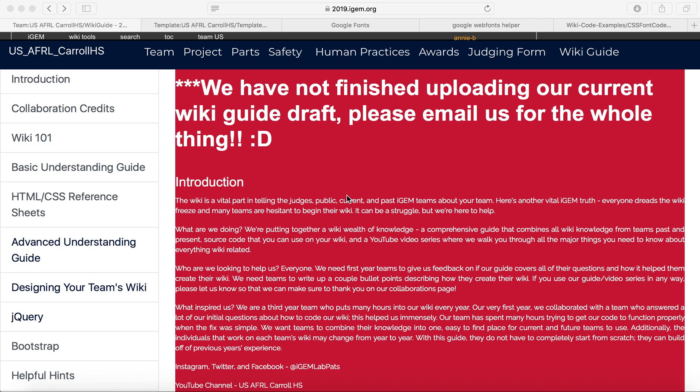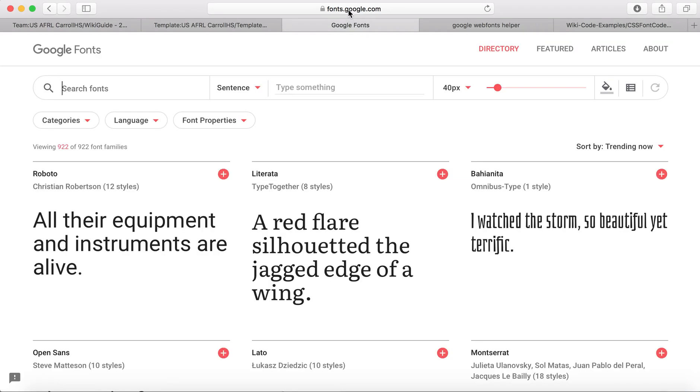Welcome back. So in this video, it was requested by UNSW iGEM. I am going to teach you guys how to change the fonts from a Google Fonts file. And so the first thing that I'm going to do for that is just go to fonts.google.com.